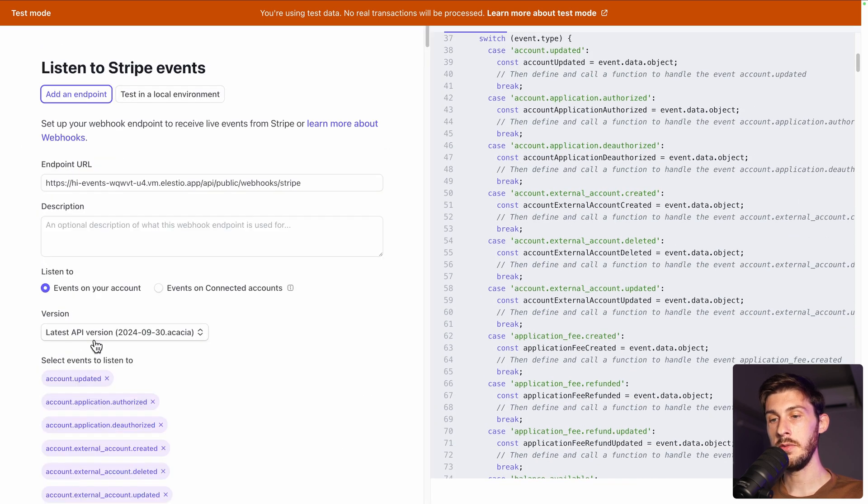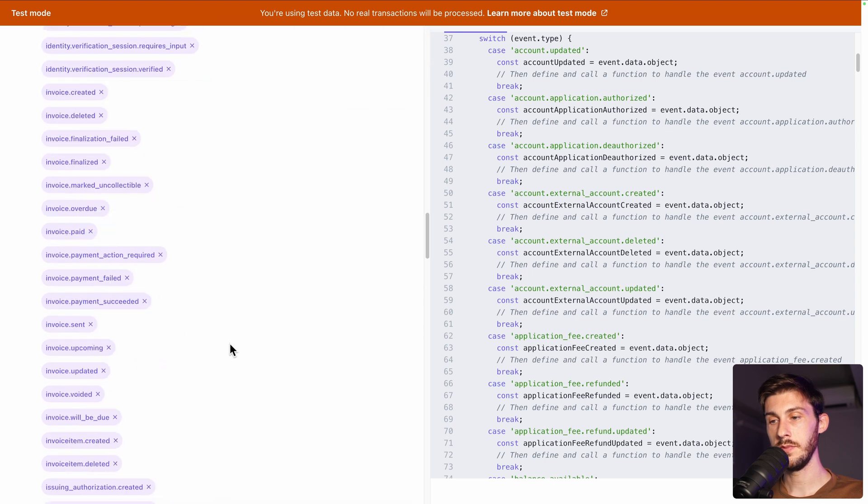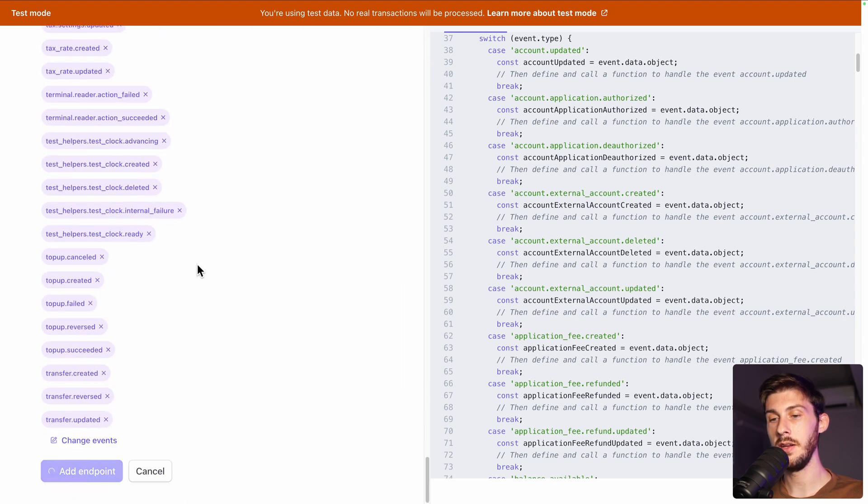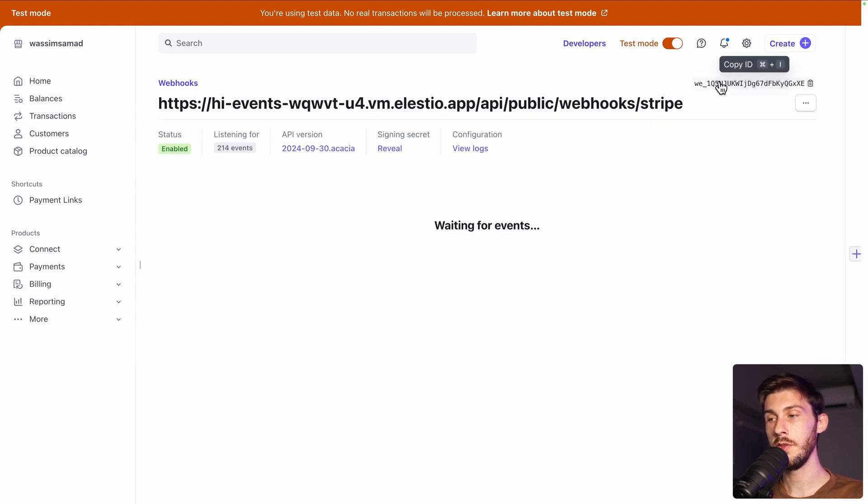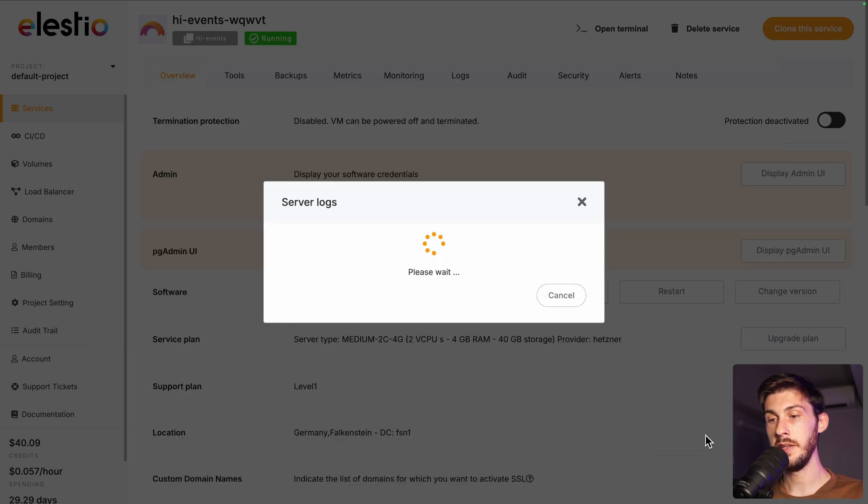You can see all of them here and added endpoint. Once your webhook is ready, on the top right, you have the secret. Simply replace it here and update and restart. It will need to restart your server to set up the environment variable.